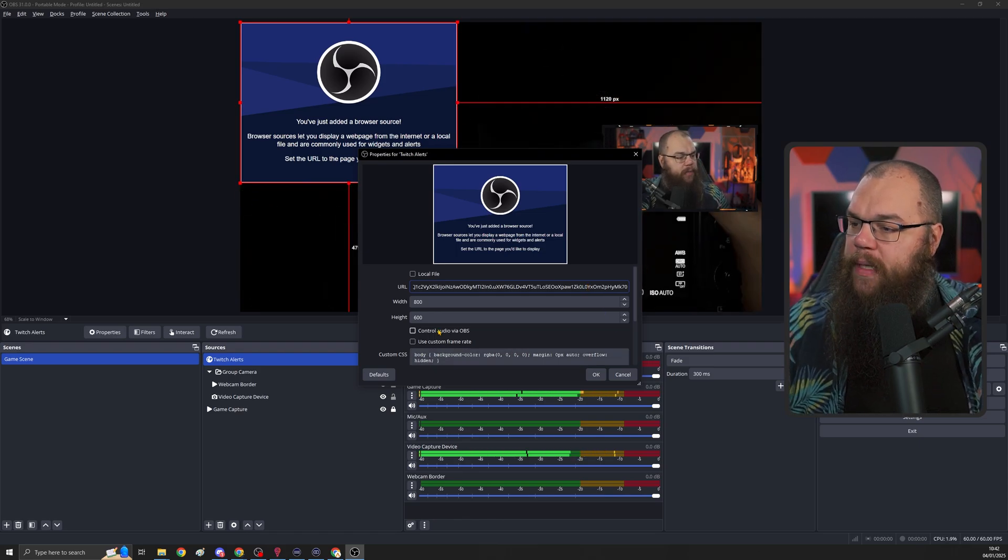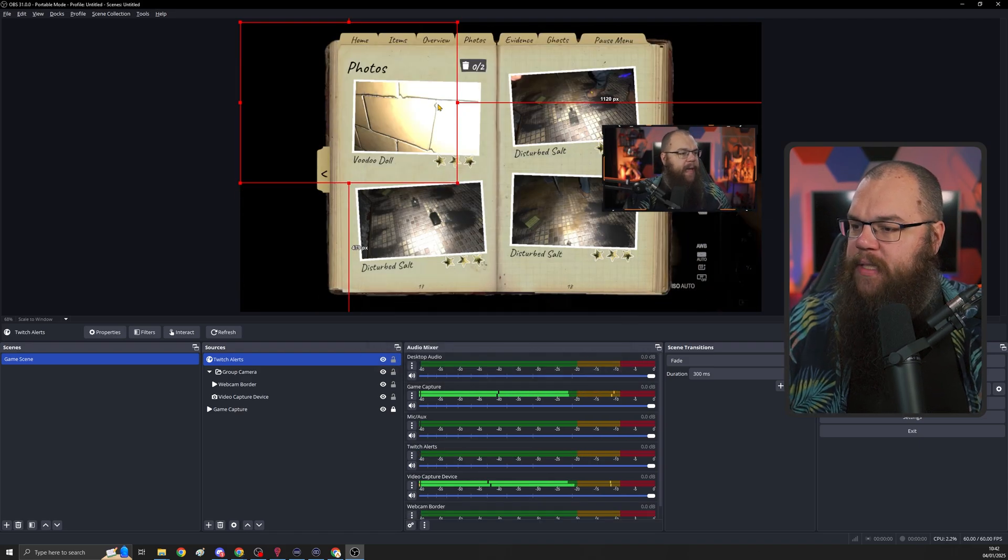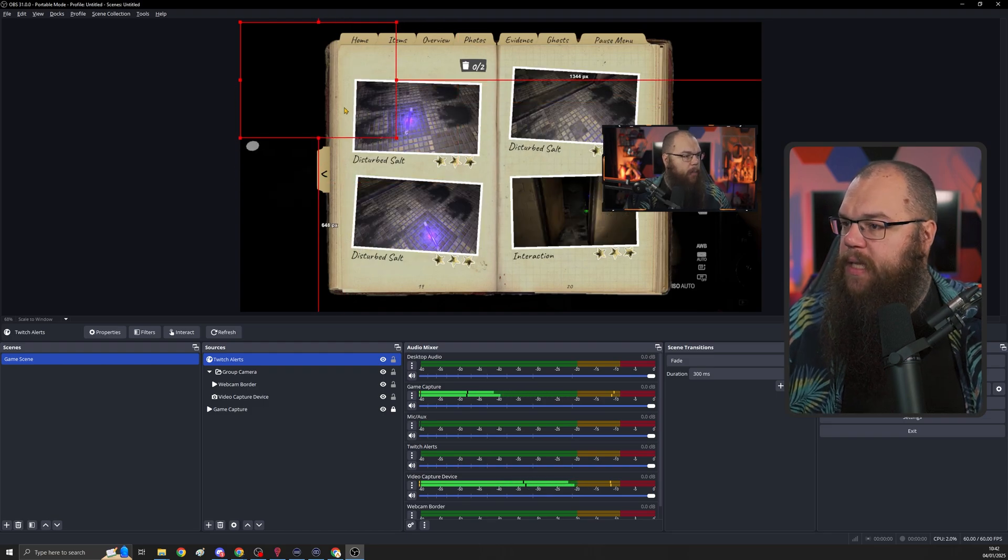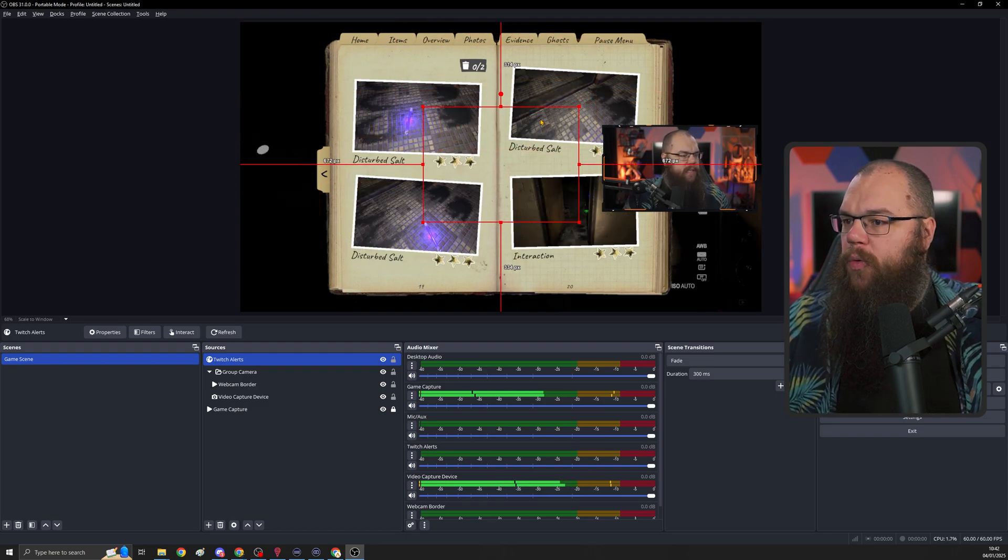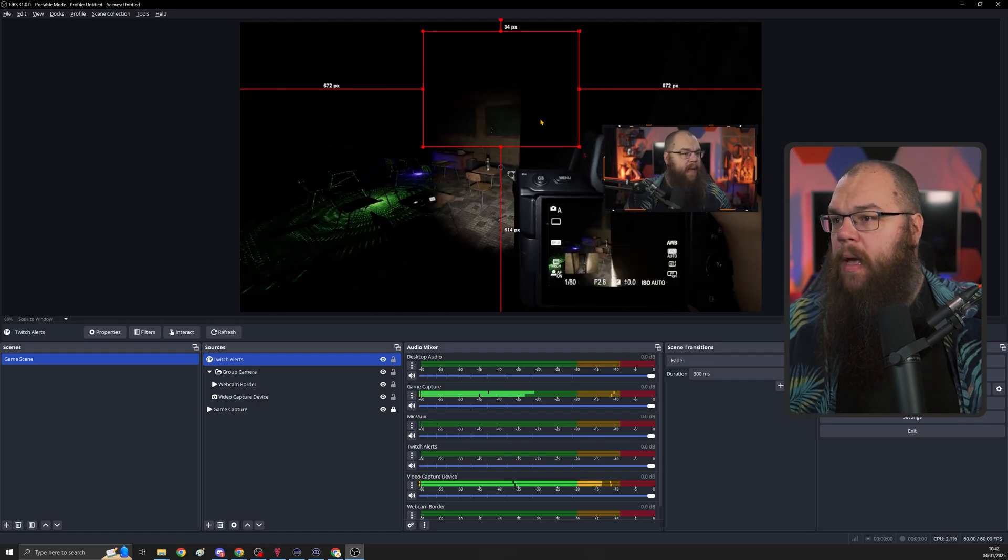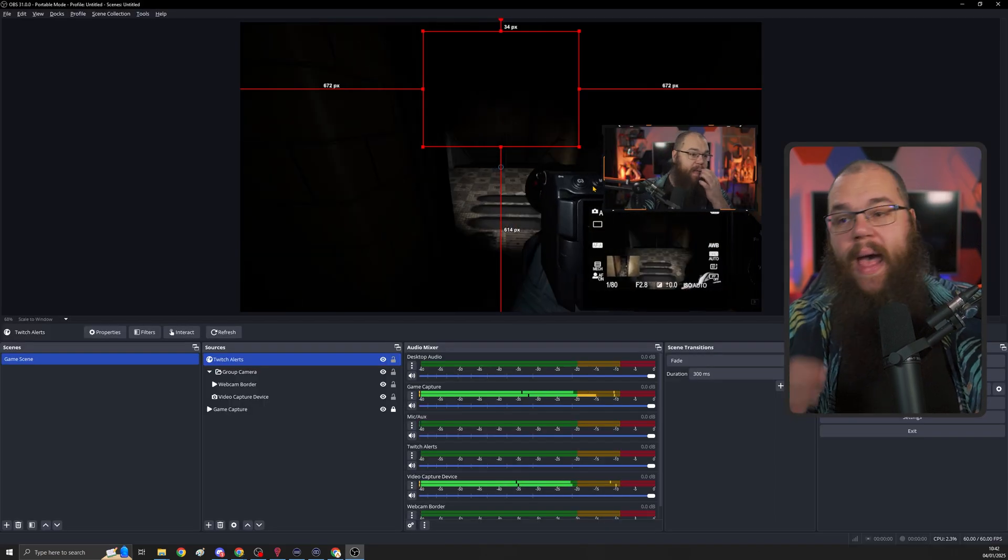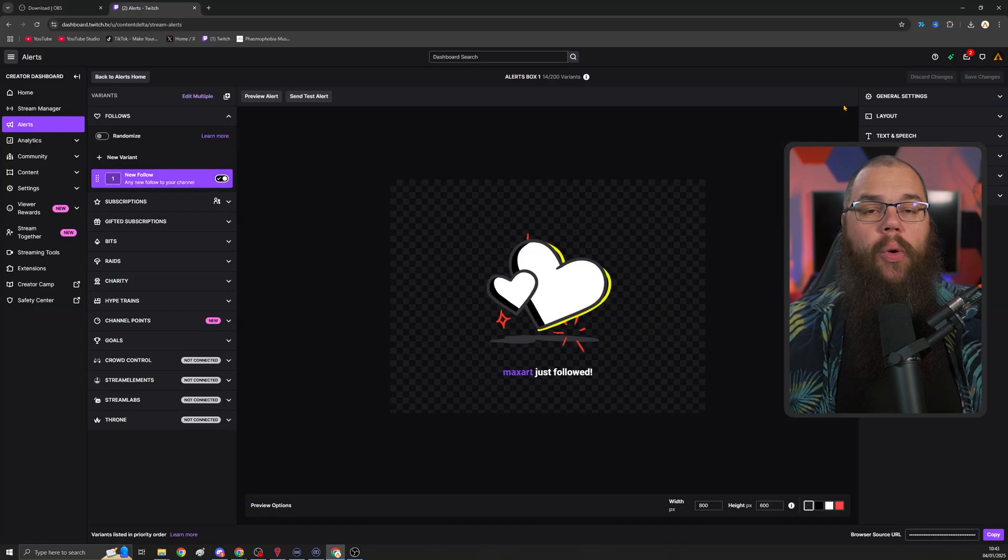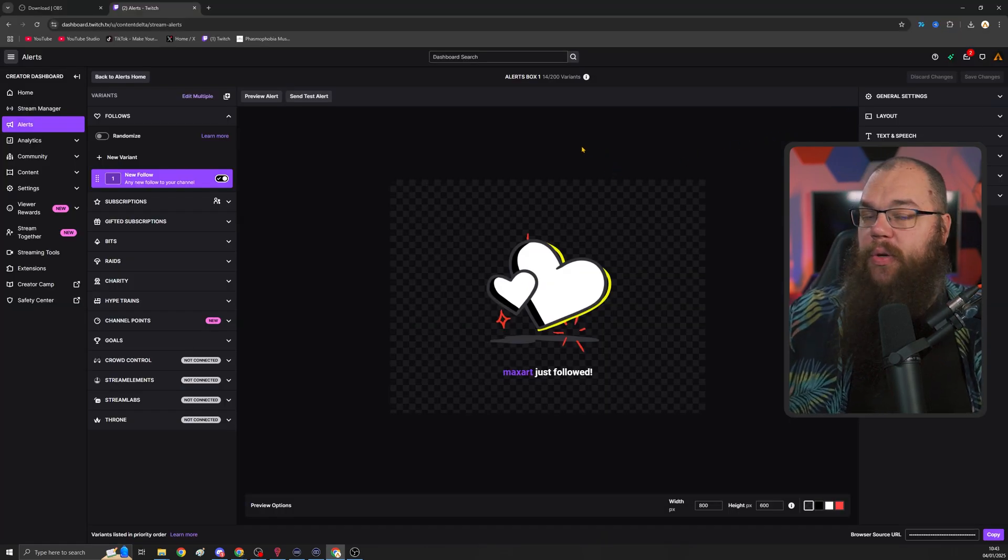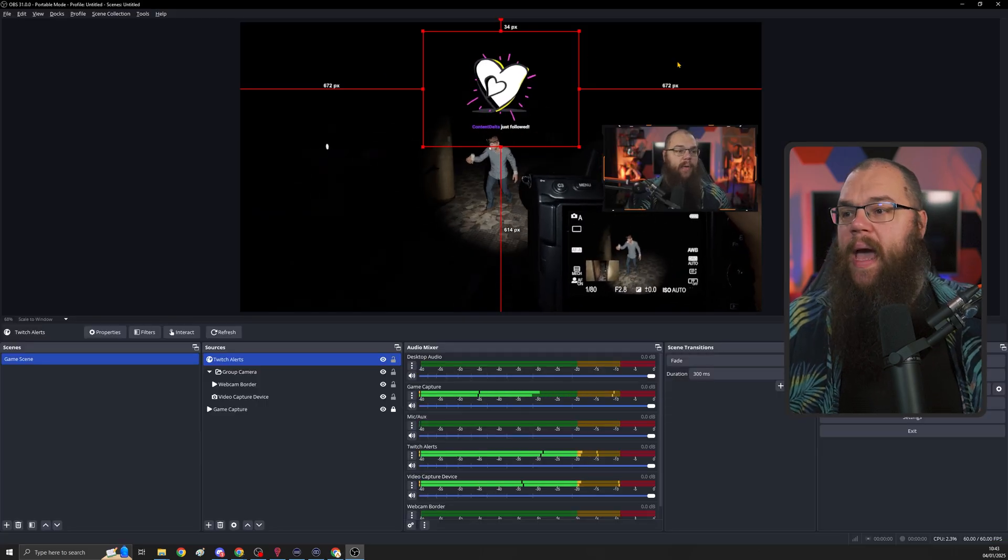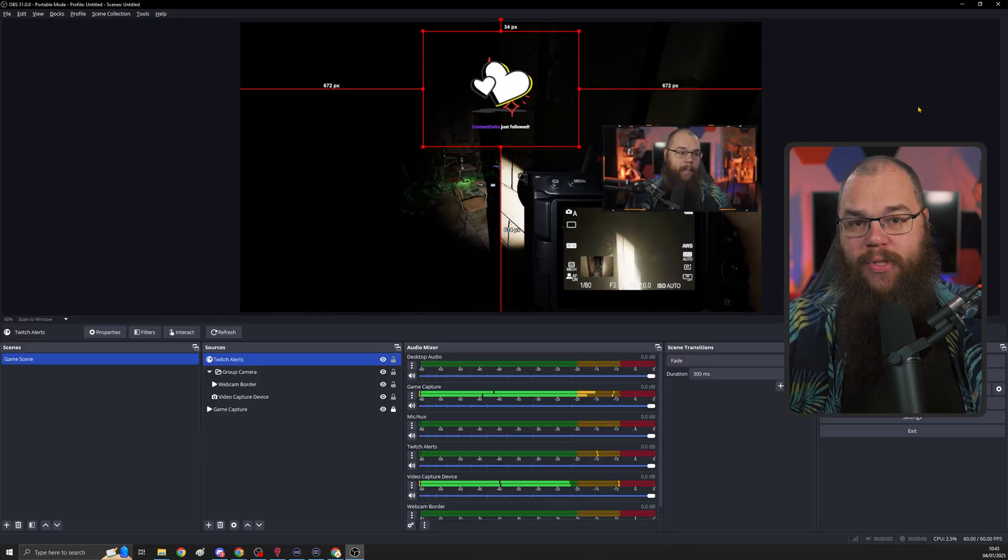Here, click the plus sign, browser, and call this Twitch alerts. Then where it says URL, you are going to paste the URL we've just copied from Twitch. And then all we need to do is say control audio via OBS and click OK. Resize that a little bit, put that wherever you want it. I want it somewhat in the middle. And there you go. Now your Twitch alerts are actually already working. To test that it works, all you need to do is alt-tab back to your Twitch page, click send test alert, and then you can see it happening in your OBS in real time.